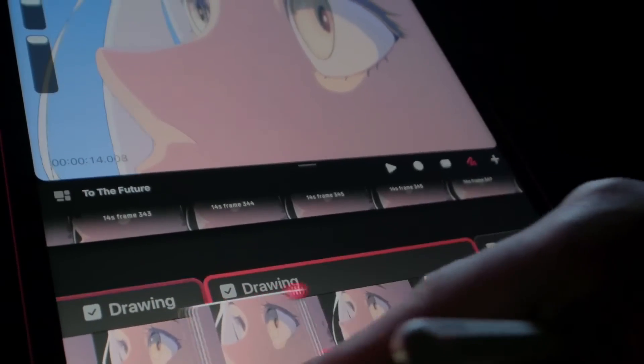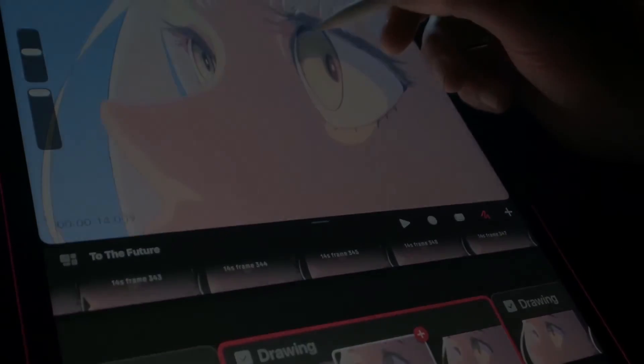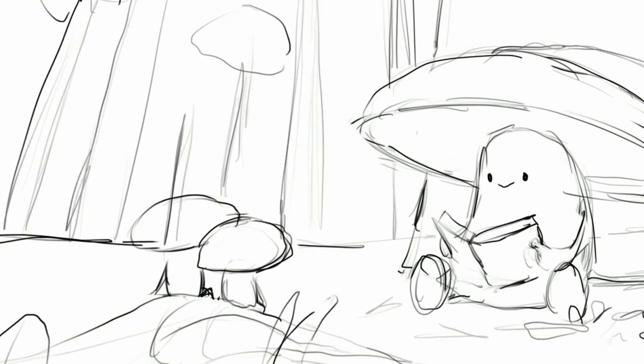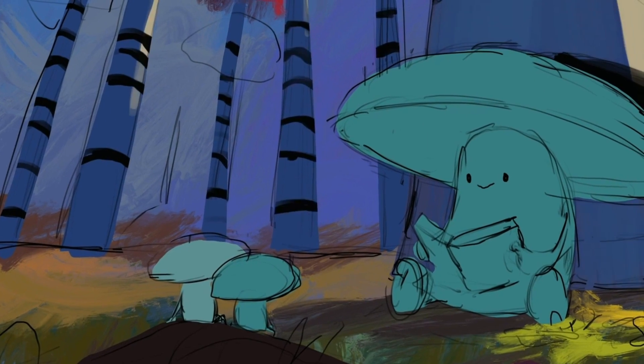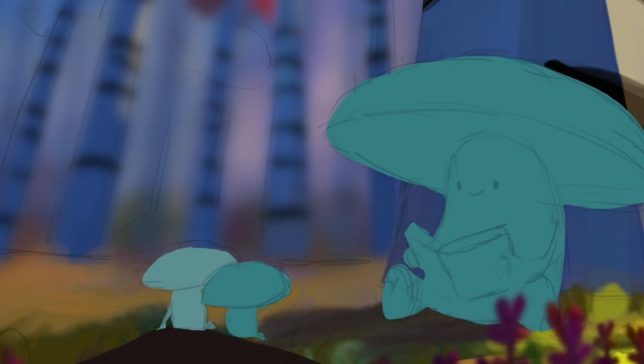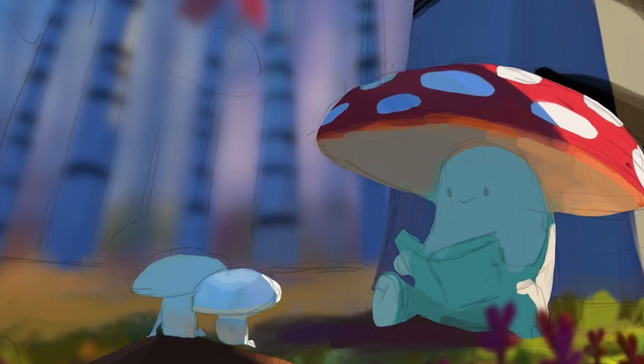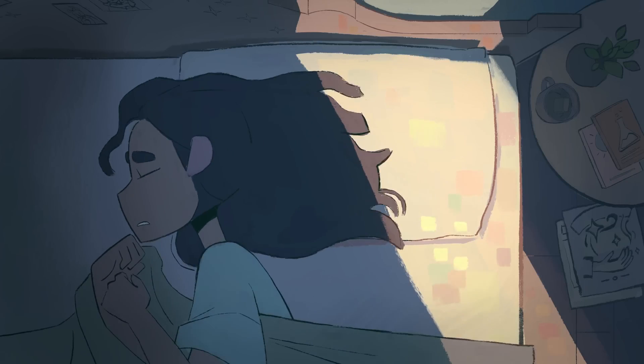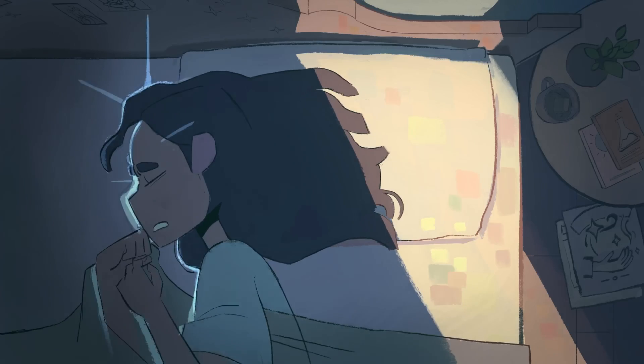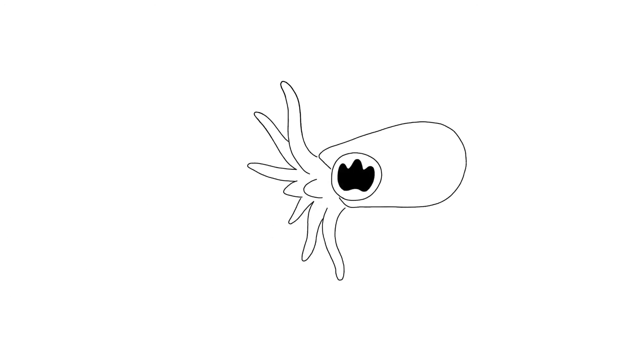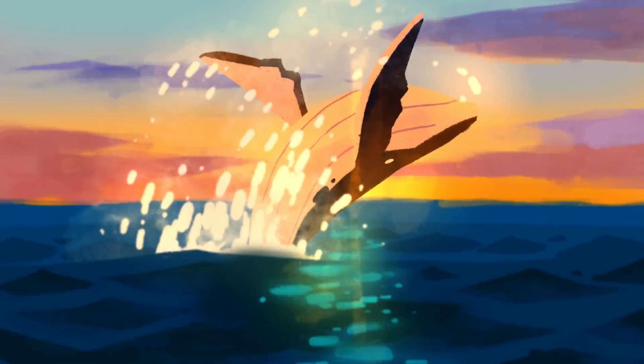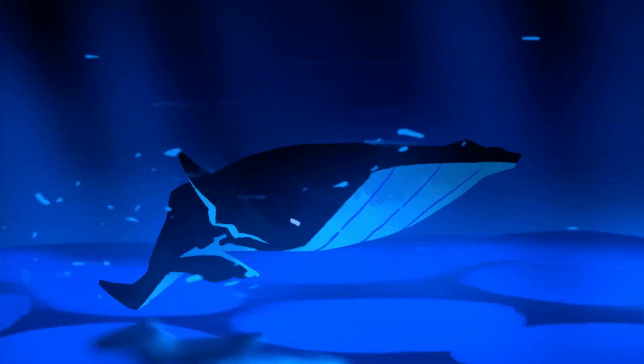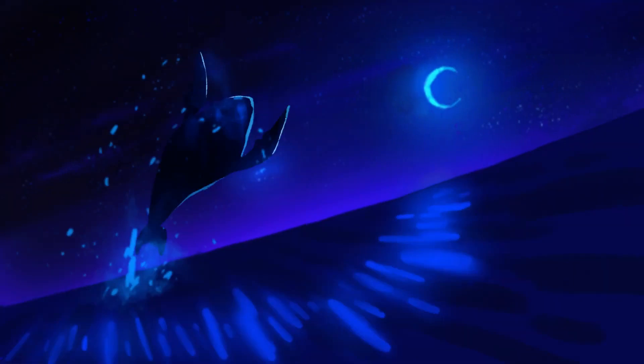When Procreate dropped Dreams, the hype was immense. Procreate was revolutionary in the iPad illustration field. Naturally, people had high hopes for its animation counterpart. But unlike Procreate's seeming dominance over the illustration realm, Dreams isn't alone in the animation one. ToonSquid has its territory, so animators might be confused about which to get. Let's compare both and try to figure out which is best.